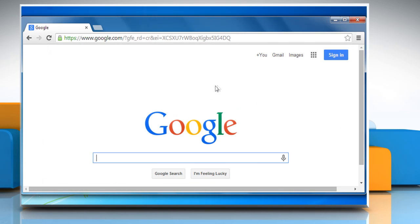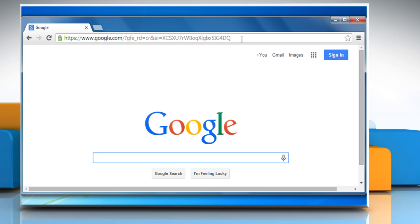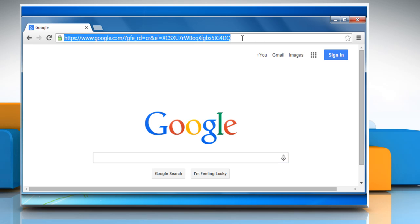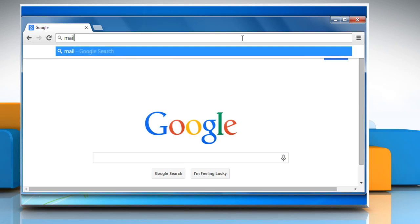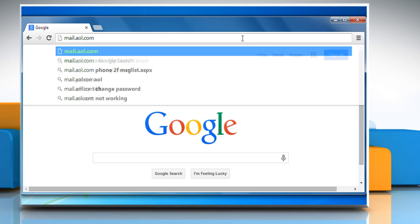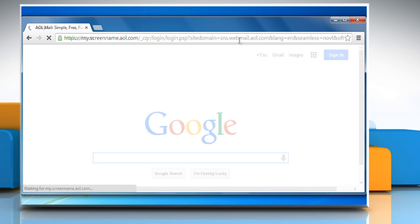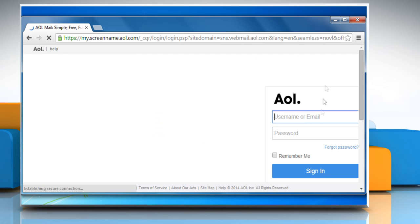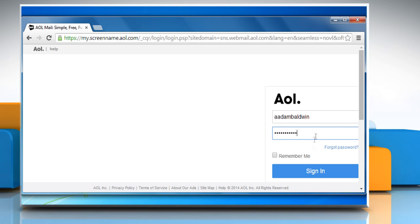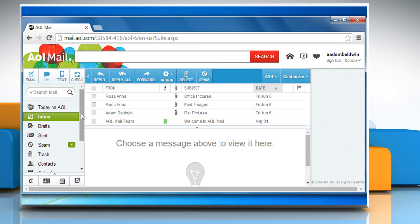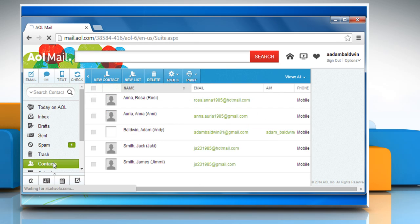Open a web browser. Go to the mail.aol.com web page and then sign in to your AOL account. To check whether you can view your address book on AOL mail for the web, click on Contacts.